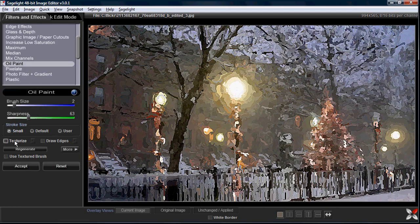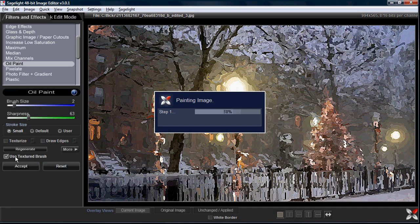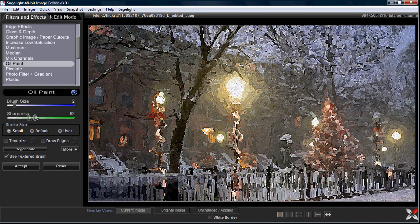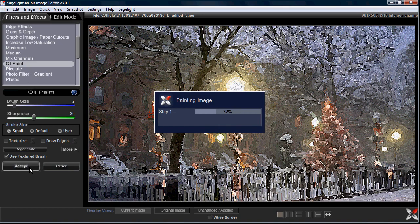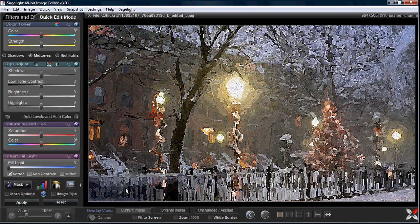Notice that I texturized the other one and I'm not texturizing this one. I only want to texturize it once with the canvas. I'm going to use a textured brush though to really bring out the brush strokes. You can see that as I increase the sharpness you can see the brush strokes a little more clearly, because it uses a texture on the brush itself. I'm going to just go ahead and accept that too.